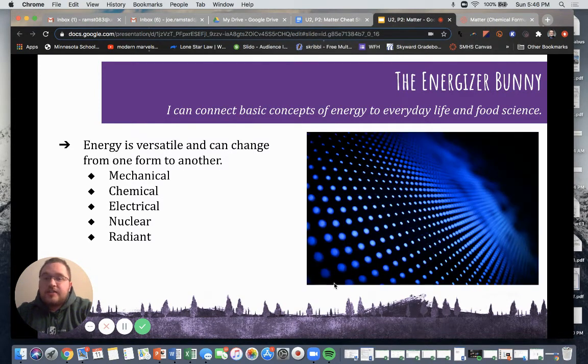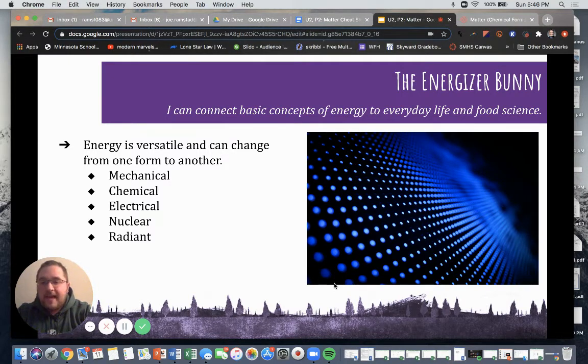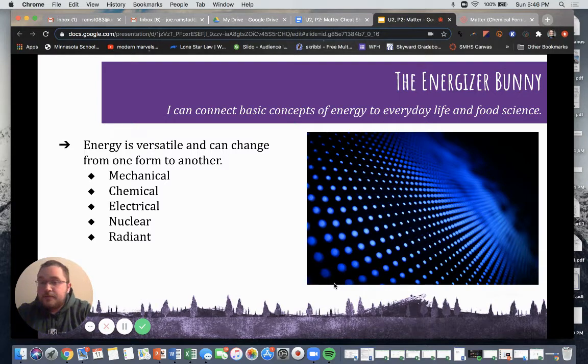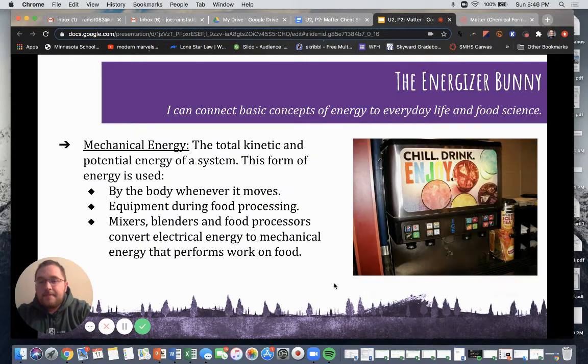Energy is versatile and can change from one form to another. We have mechanical, chemical, electrical, nuclear, and radiant. These are all different forms of energy that we're going to talk about here today.